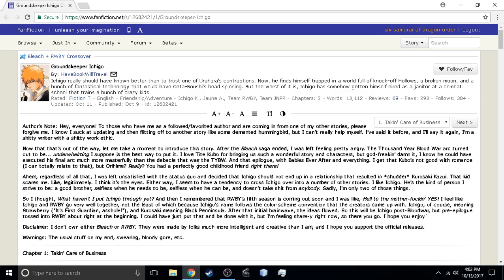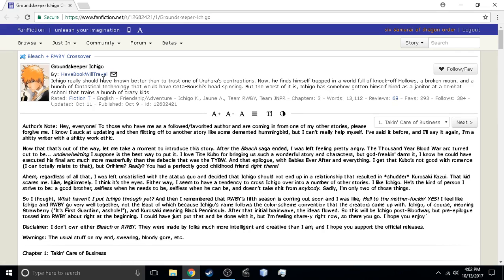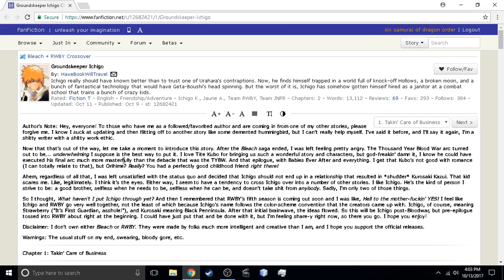Hello everyone, welcome back to another episode of Fan Fiction Review. Today we are reviewing Groundskeeper Ichigo by Have Book Will Travel. Quite a nice name I might add. Easy to pronounce. And it is a Bleach-RWBY crossover story.